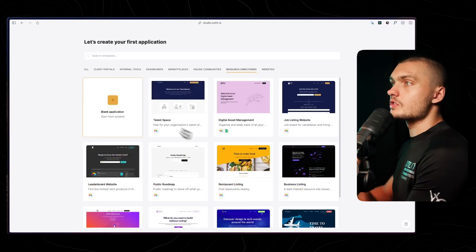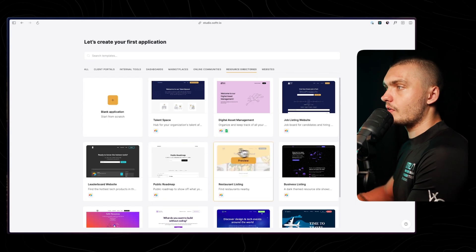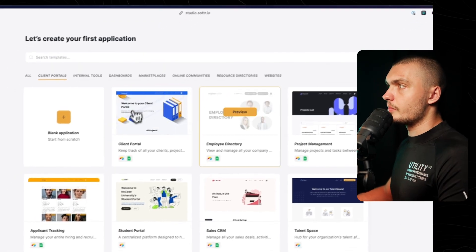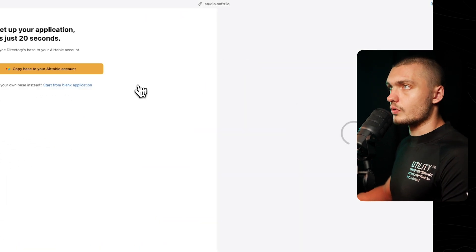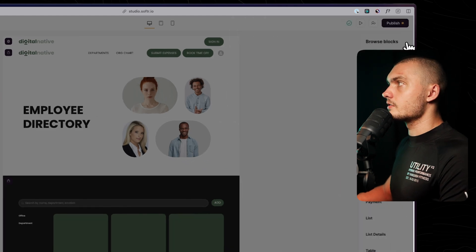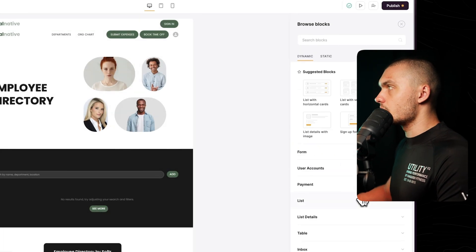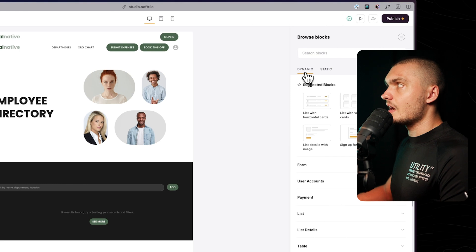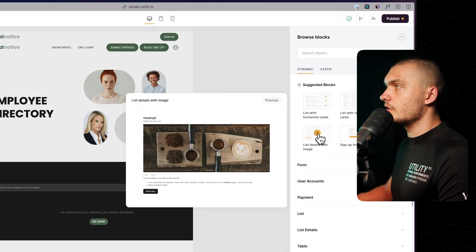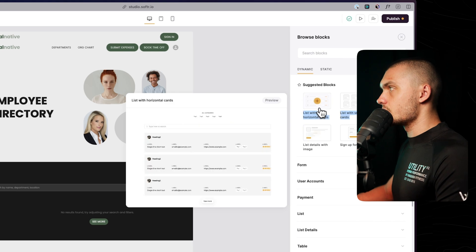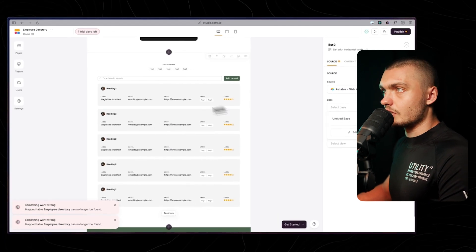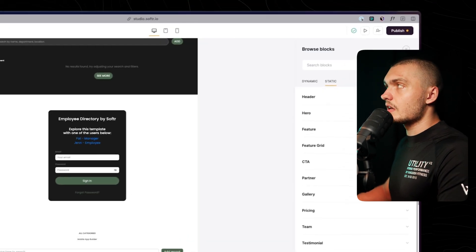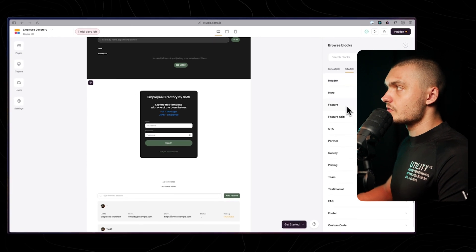When you sign up in Softr, you can start either a web app from scratch or choose a template. Let's say we want to build an employee directory — you choose one of these and grant access to Airtable. To add new blocks, click on the right and choose from the pre-made blocks. There are dynamic and static blocks. The dynamic blocks use data from your Airtable — so if you add a list, you choose your Airtable as the data source and it pulls the data. Static blocks are headers, hero sections, and more.